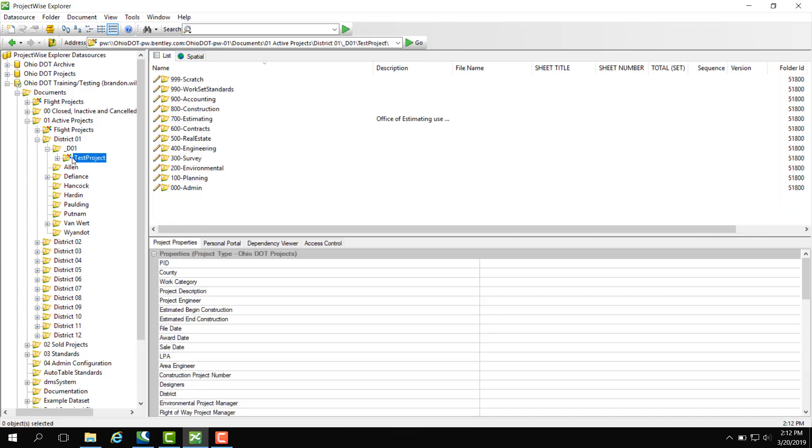This is considered a rich project. Rich projects are typically going to be PIDs with project properties assigned to them.